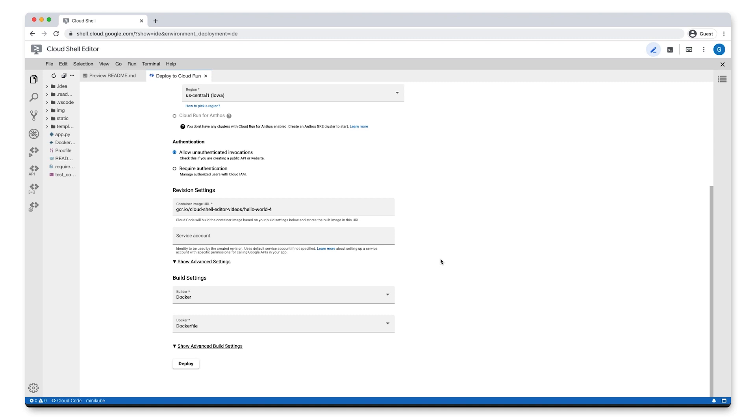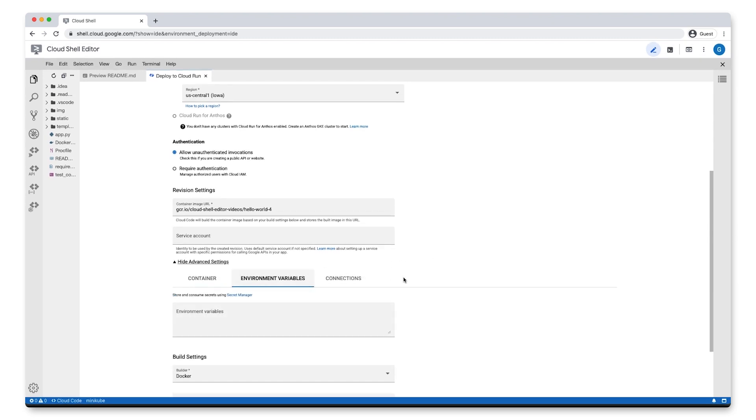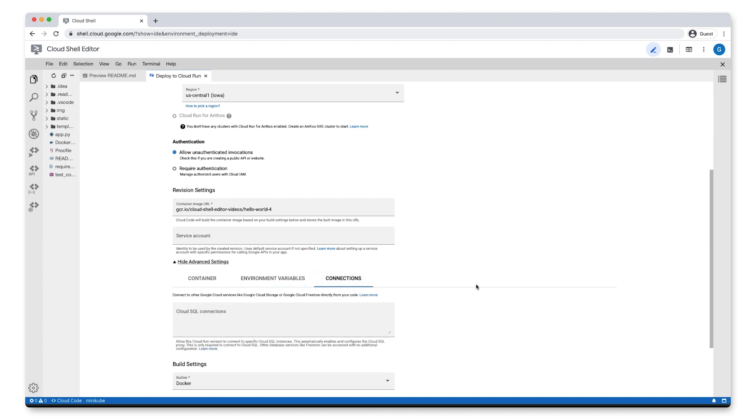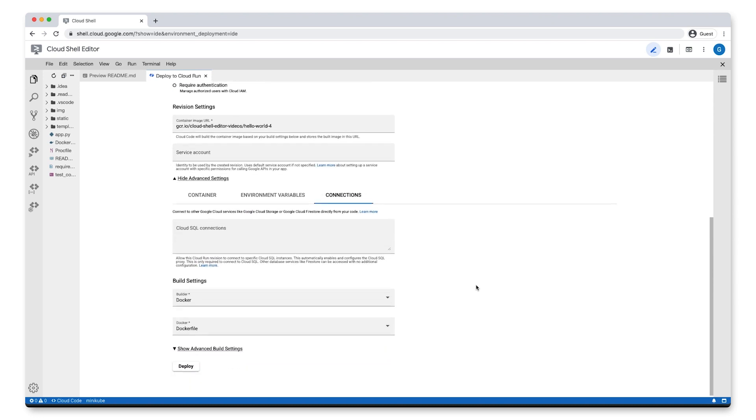There are some additional settings we can adjust, like container settings, environment variables, and Cloud SQL connections. There are also build settings, where you can choose your builder from Docker and build packs.